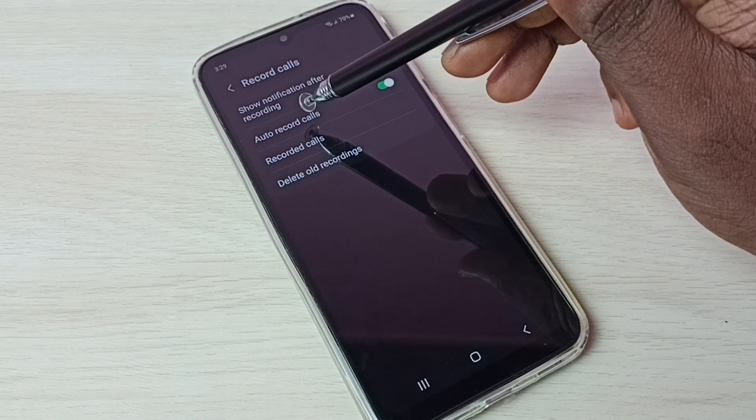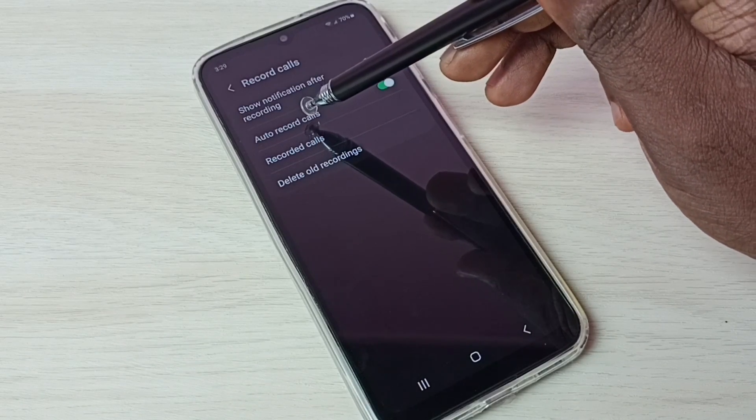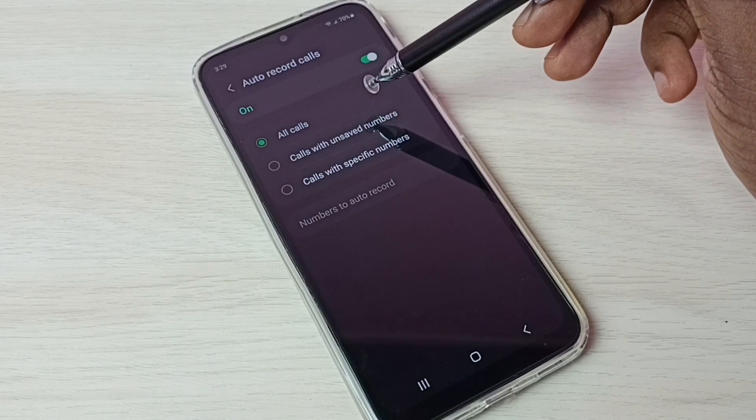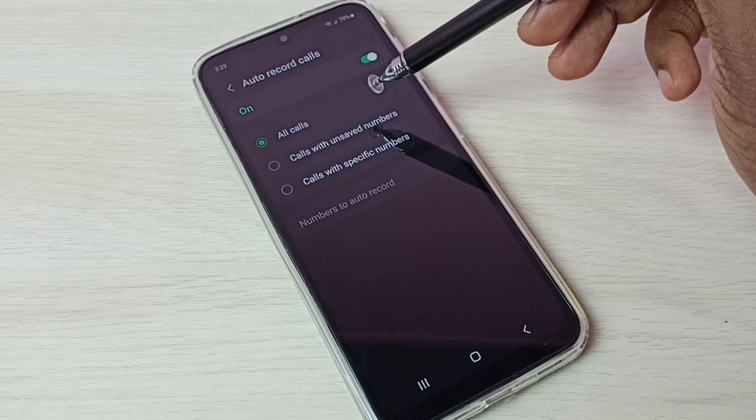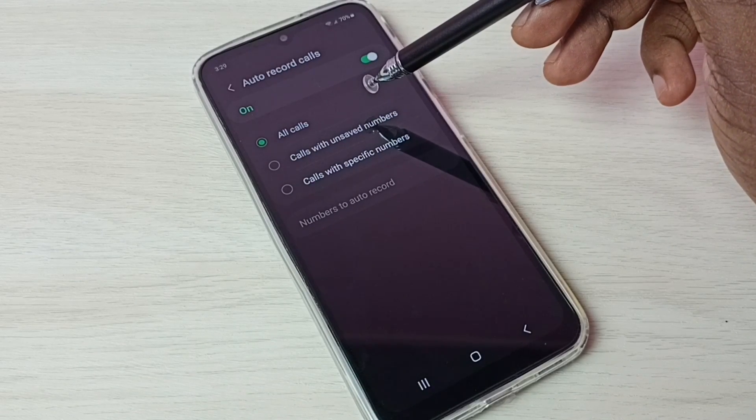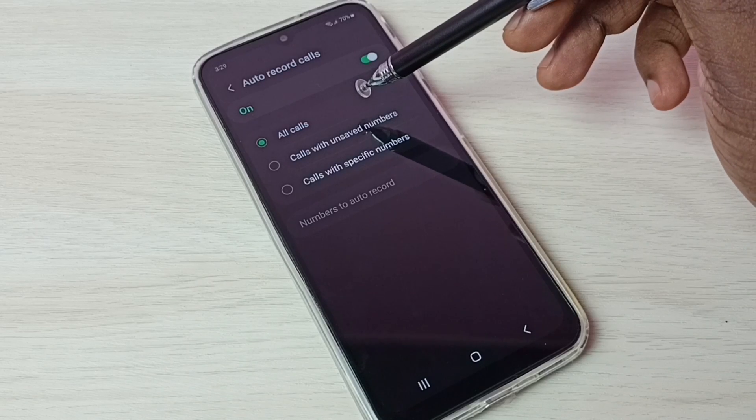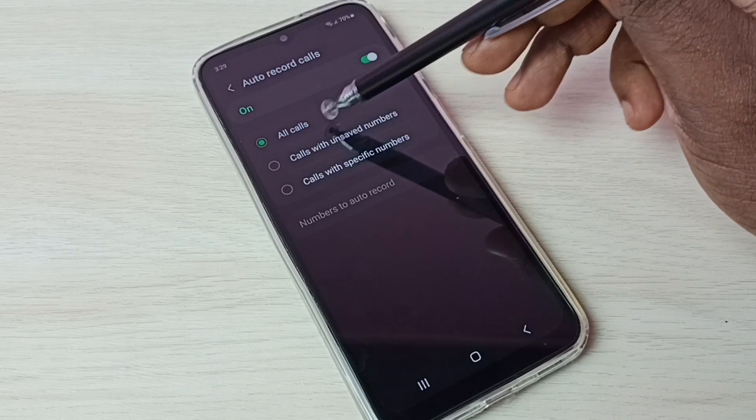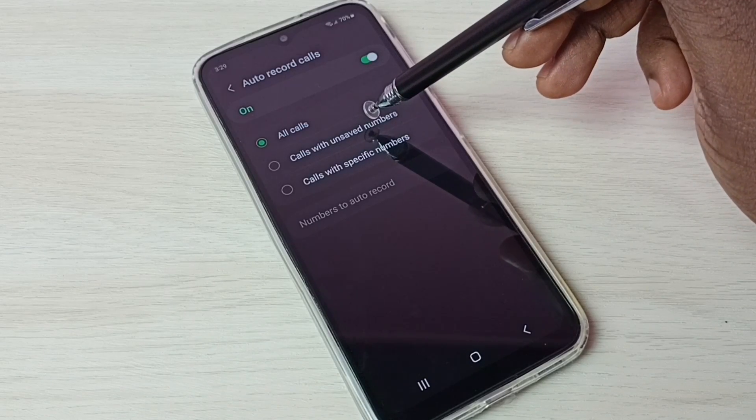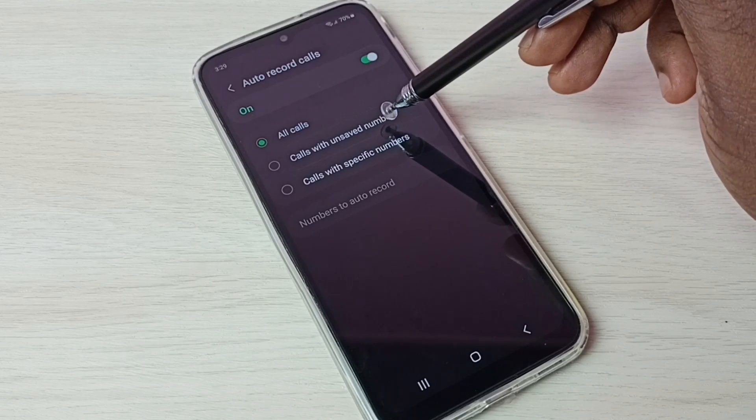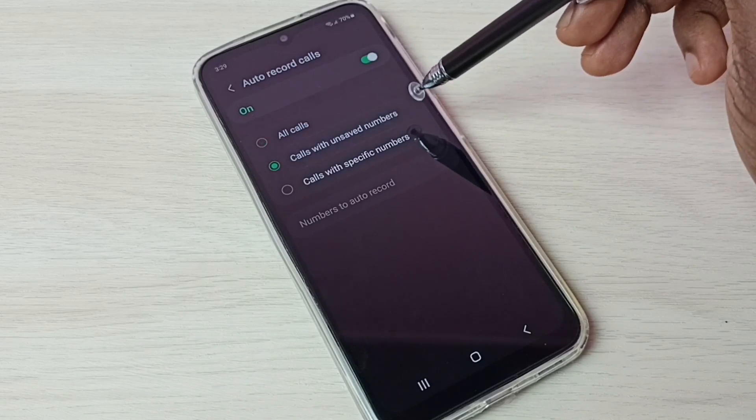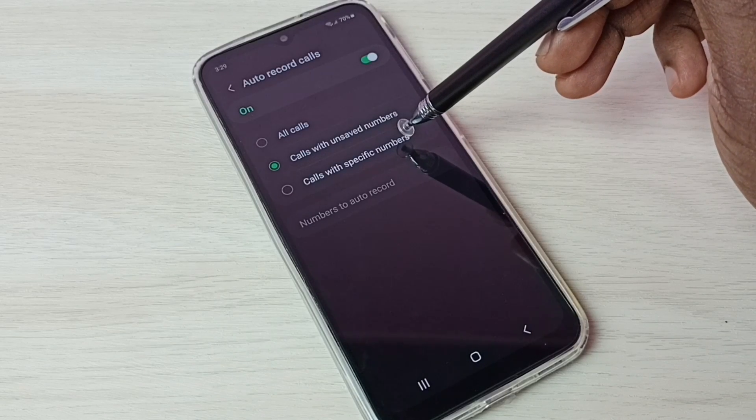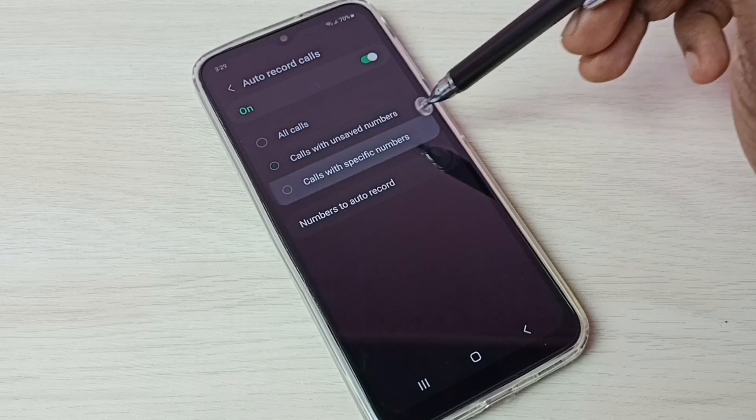Tap on auto record calls. Here we can see three options: auto call recording for all calls, or calls with answered numbers, or calls with specific numbers.